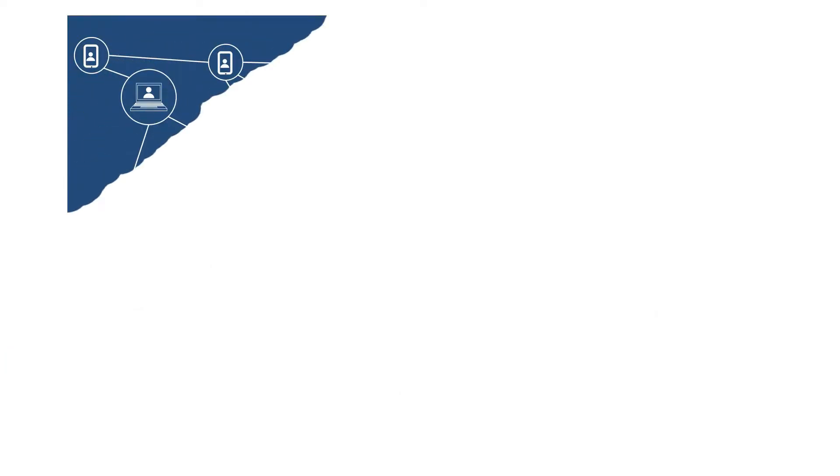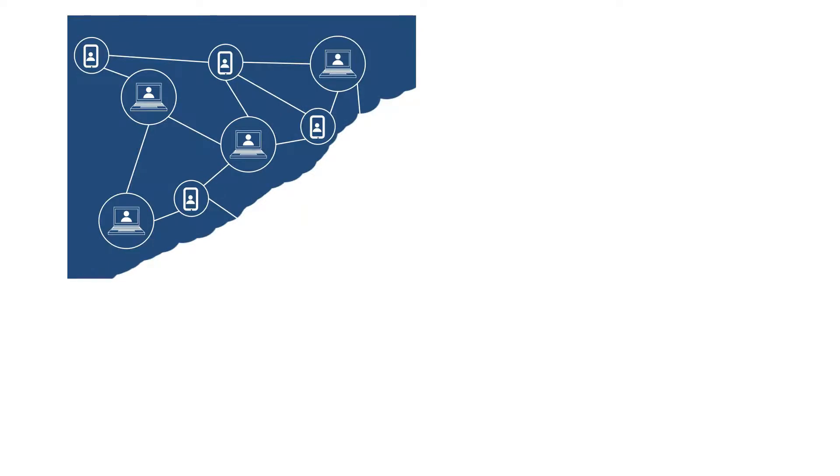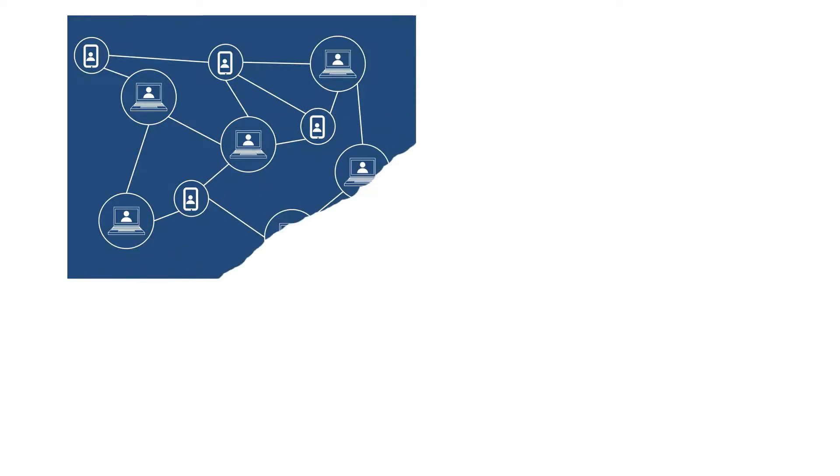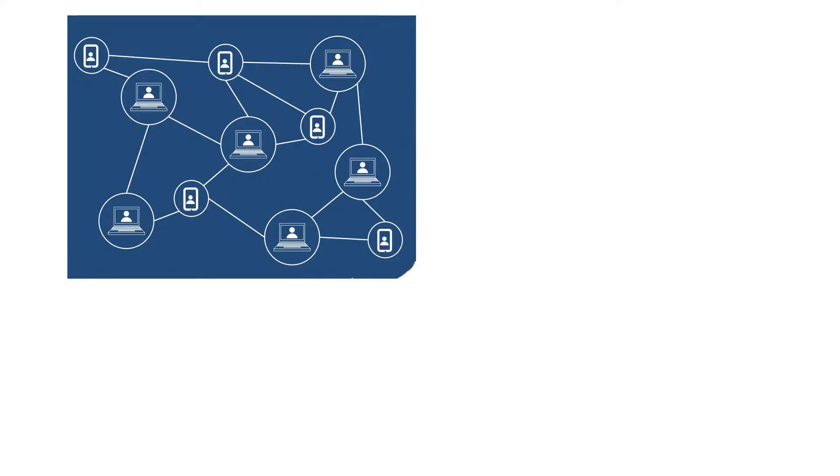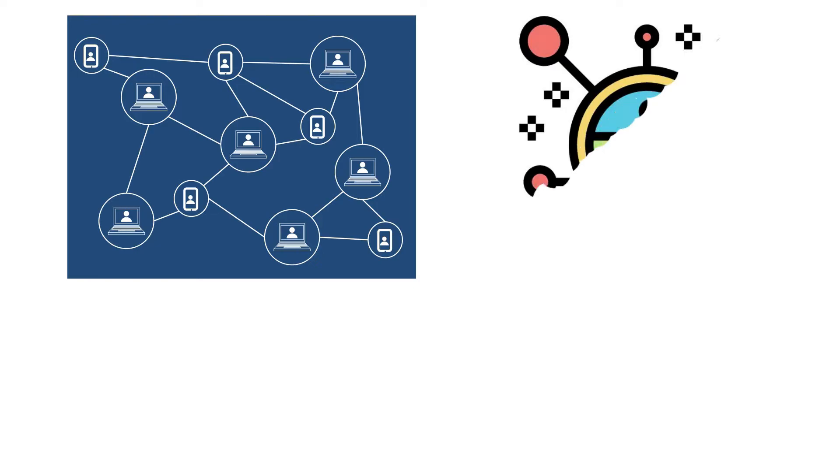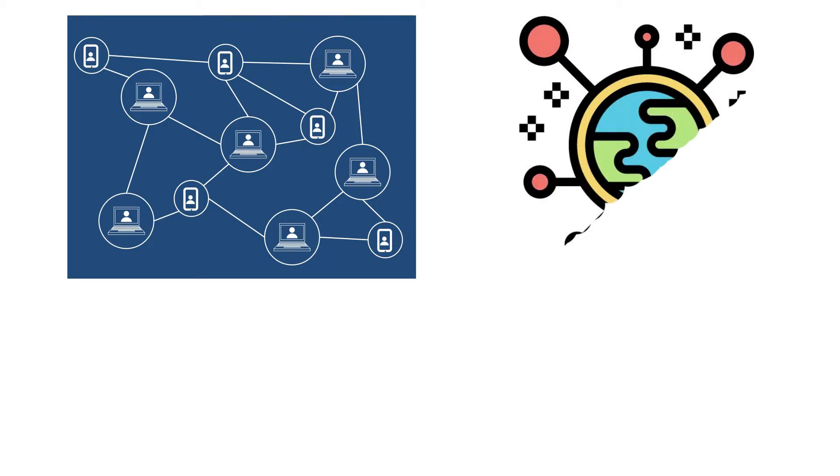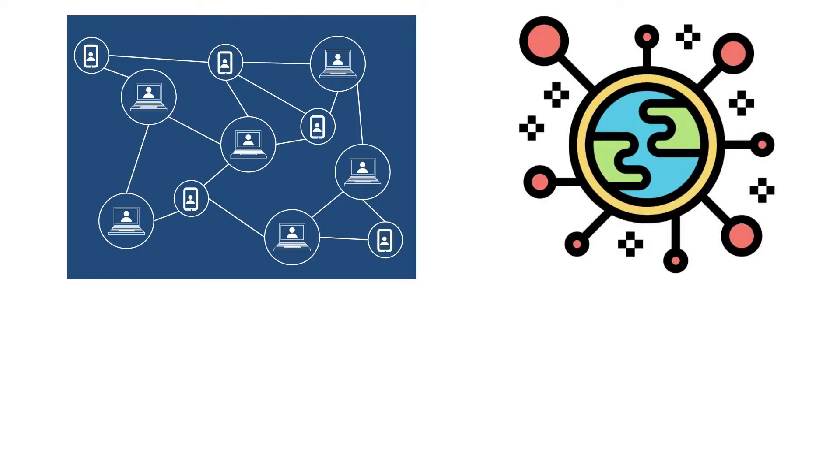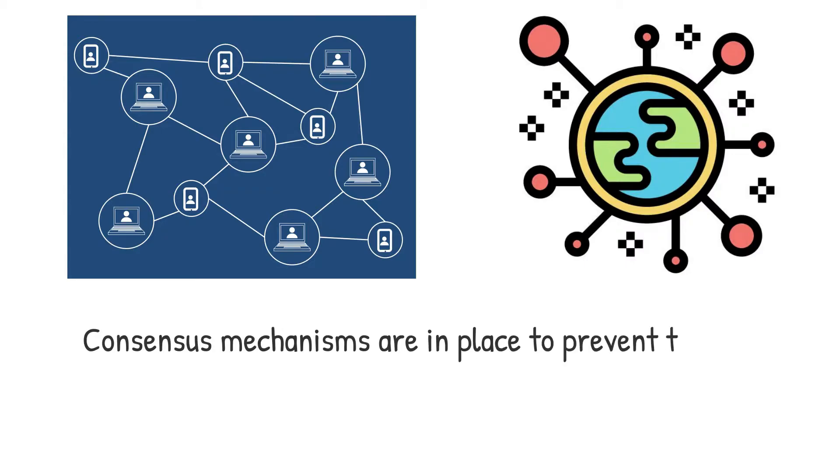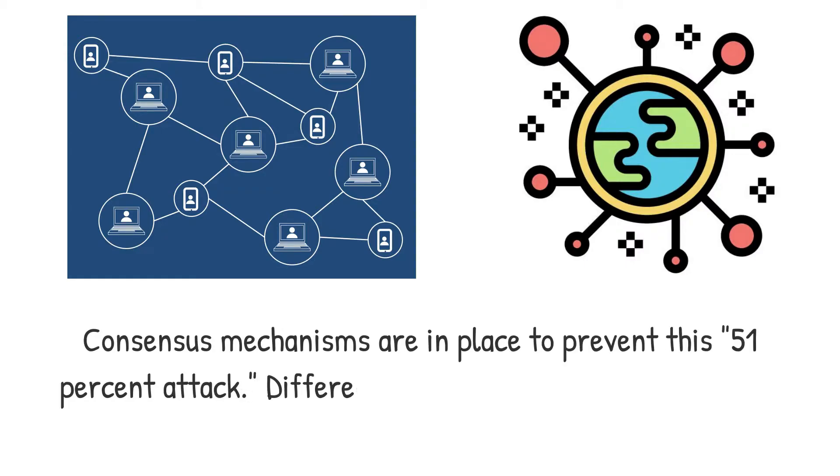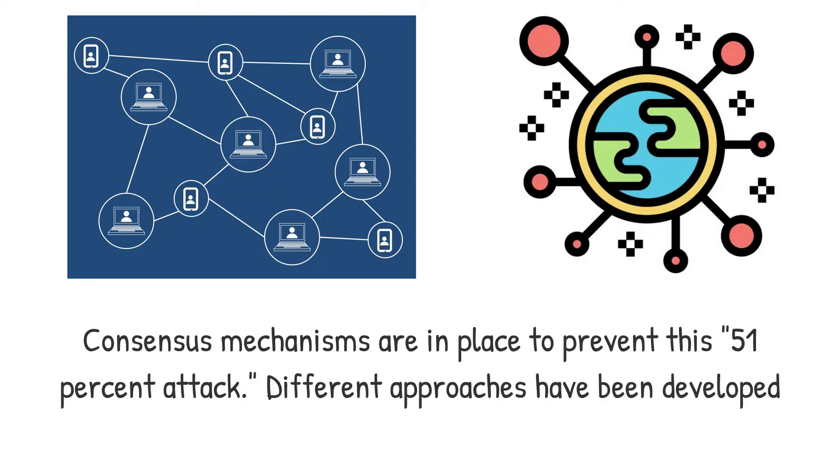In a crypto-economic system, a consensus mechanism also aids in the prevention of certain types of economic attacks. By controlling 51% of the network, an attacker can theoretically compromise consensus. Consensus mechanisms are in place to prevent this 51% attack. Different approaches have been developed to address this security issue in various ways.